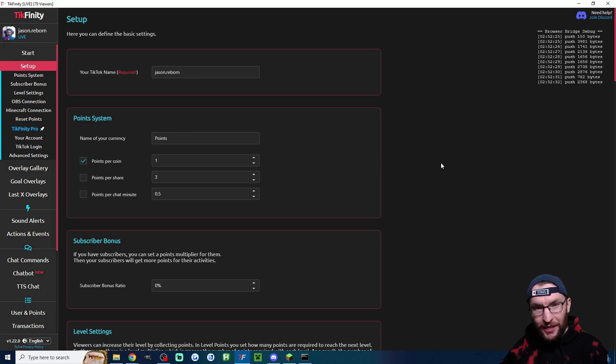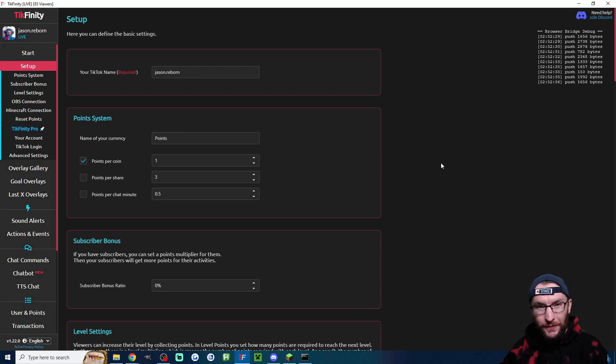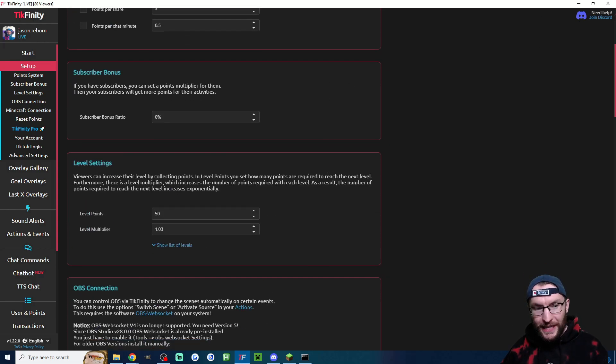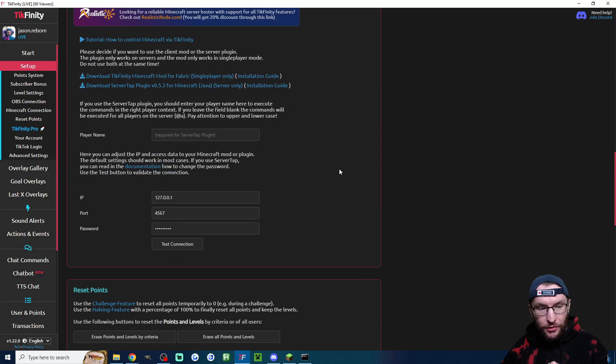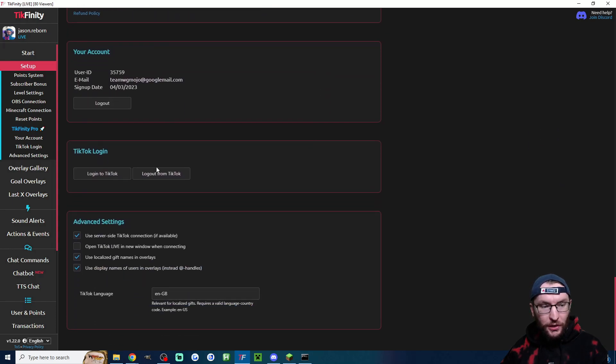Now it's time to set up Tickfinity. And then we'll test the TNT rain and we'll test the countdown. So use the Tickfinity desktop app which I've linked in the description. Sign in on the setup page, scroll down and make sure you are logged into TikTok.